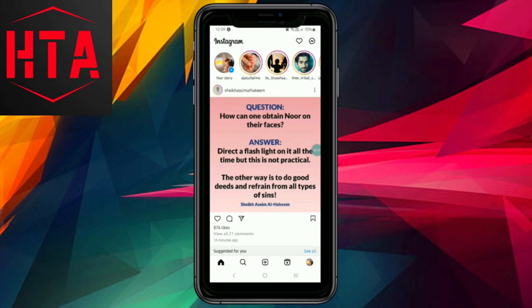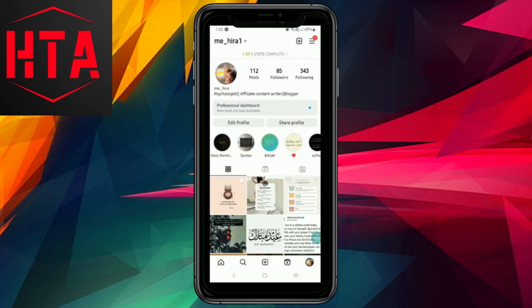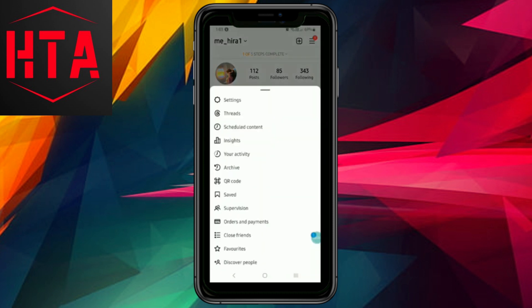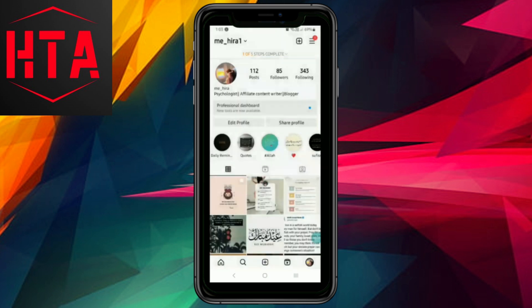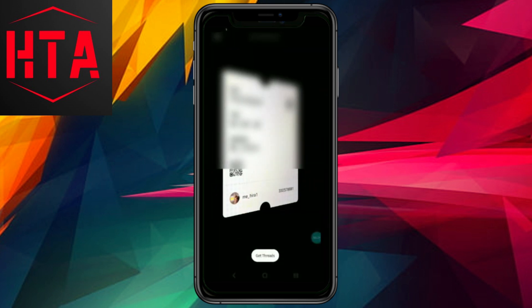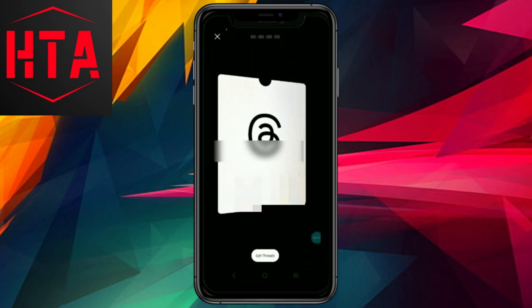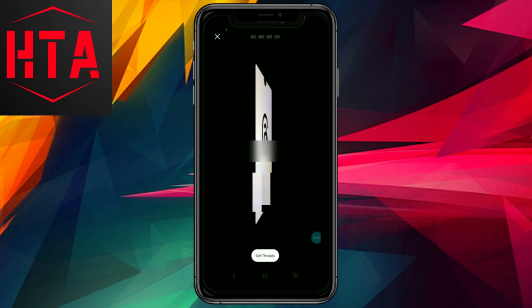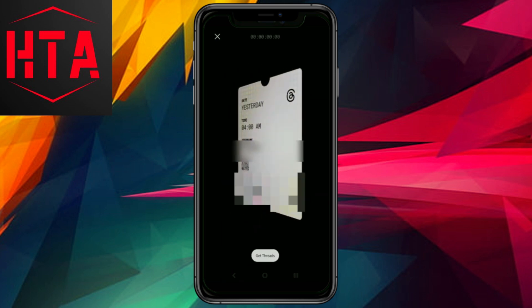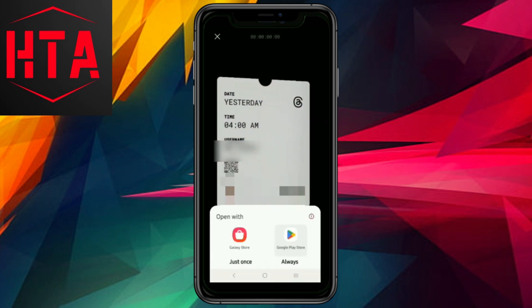To begin, open your Instagram app. Tap on your profile, which is located at the bottom right corner of the screen. Then tap on the three horizontal lines at the top right corner to reveal the Threads option. Select Threads, and then tap on Get Threads.